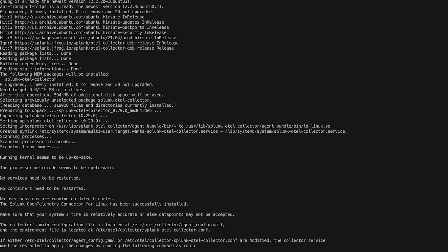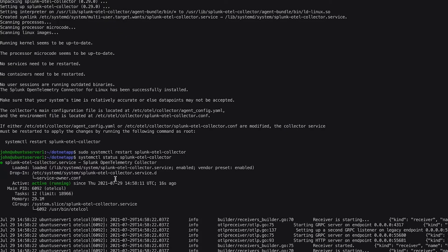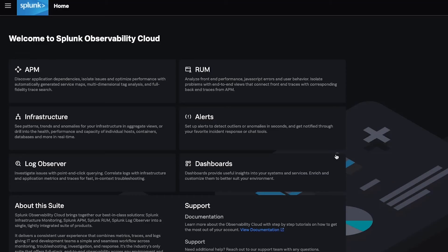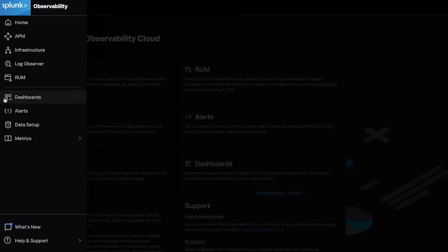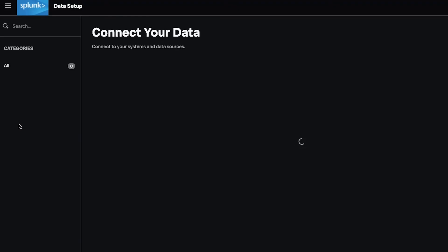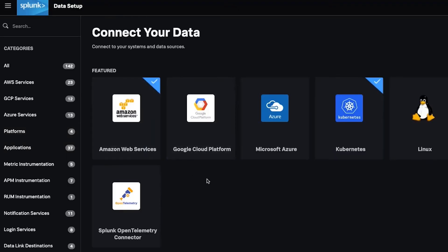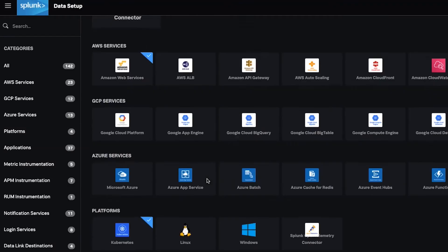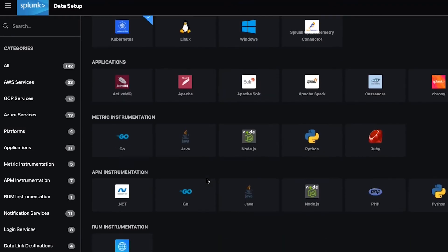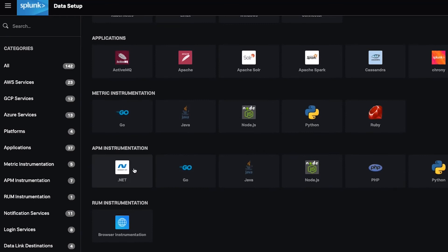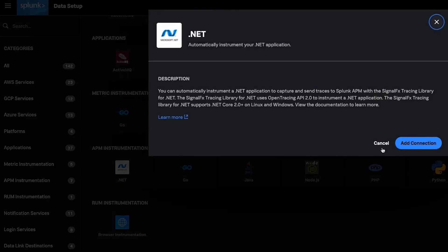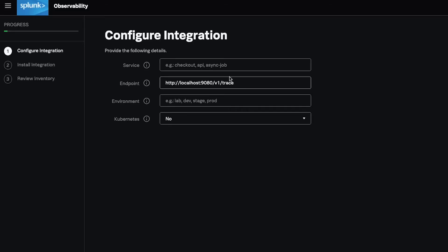With Splunk OpenTelemetry Collector now installed on our host machine, let's examine how to begin collecting traces for our .NET application into Splunk APM. Start by adding details specific to your application and environment to help identify it on the Splunk APM dashboard.